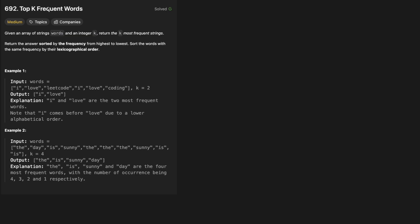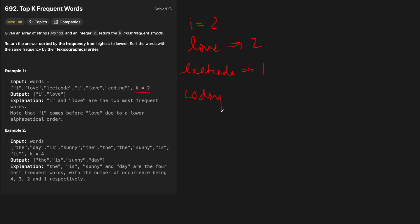Let's look at an example. We have the words 'I love LeetCode, I love coding', and we want the top k words, which is two in this case. How often does each word occur? 'I' occurs twice, 'love' occurs twice, 'LeetCode' occurs once, and 'coding' occurs once as well.